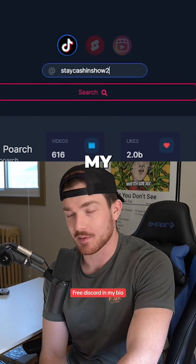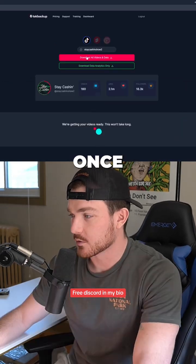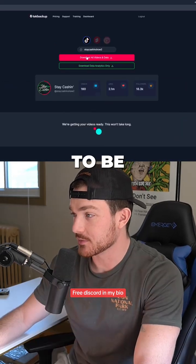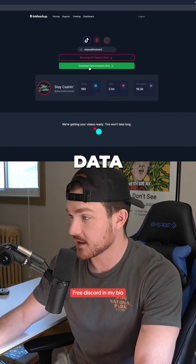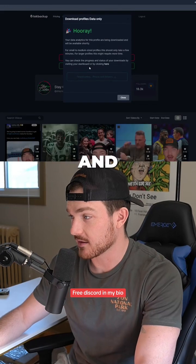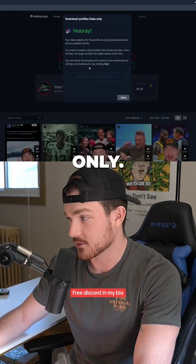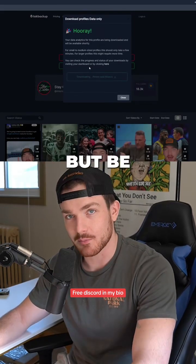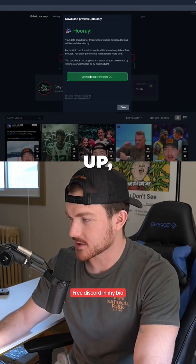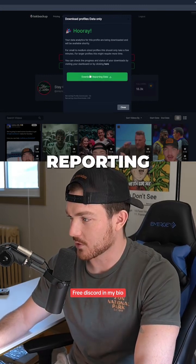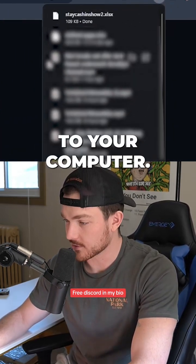I'm gonna expose one of my clients — that's okay, whatever. Once you press search, there's gonna be two options: download all videos and data, and download data and analytics only. You want to download data and analytics only. It's gonna take a minute, but be patient. Then once it pops up, press download reporting data and that will download a file right to your computer.